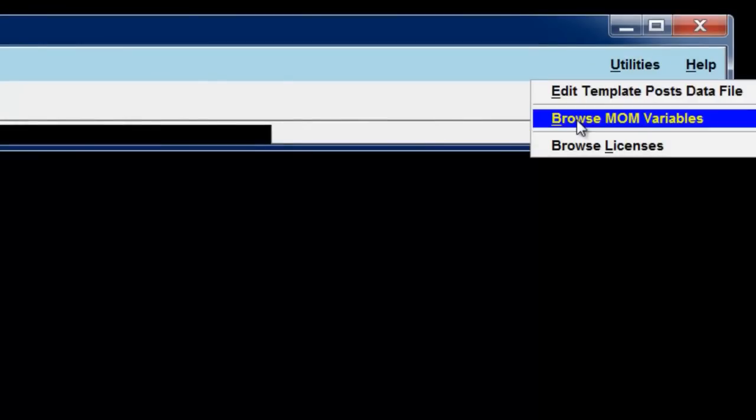Under Utilities, there's a very handy item called Browse Mom Variables. We'll take a look at that in a future lesson.